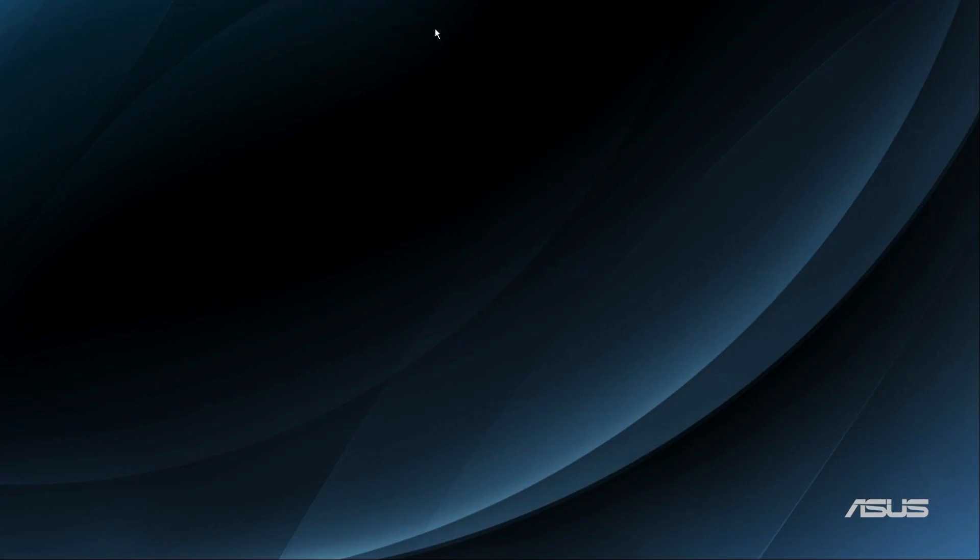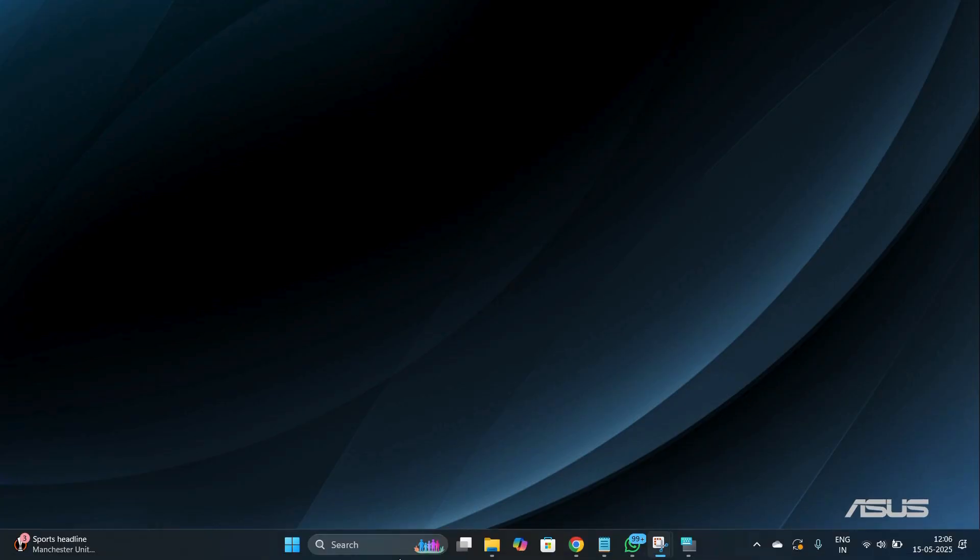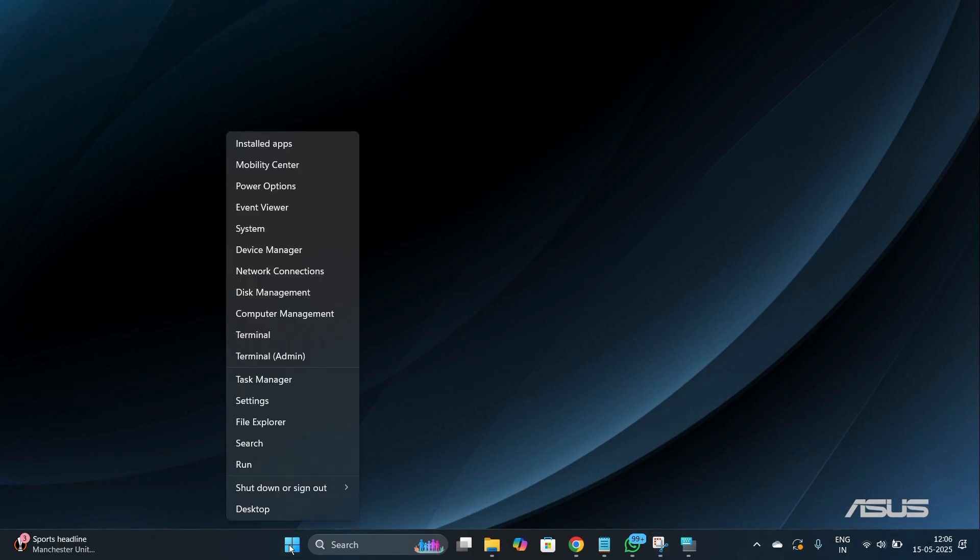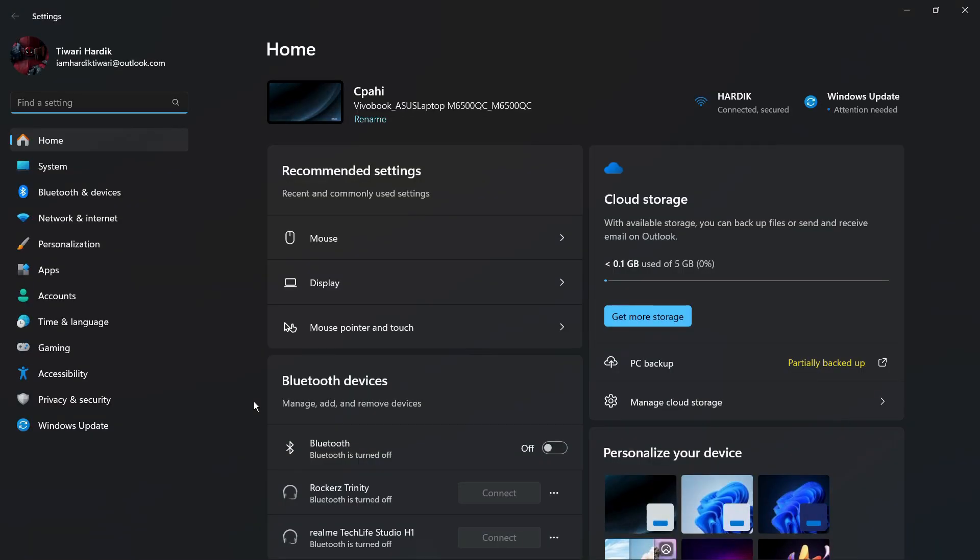The first thing you need to do is head to the settings of your Windows 11 computer. To do this, simply move your cursor towards the bottom of your screen and then right click on the start button. Once you do this, you can see the settings option. Simply click on settings and it will lead you to the settings of your Windows 11 computer.